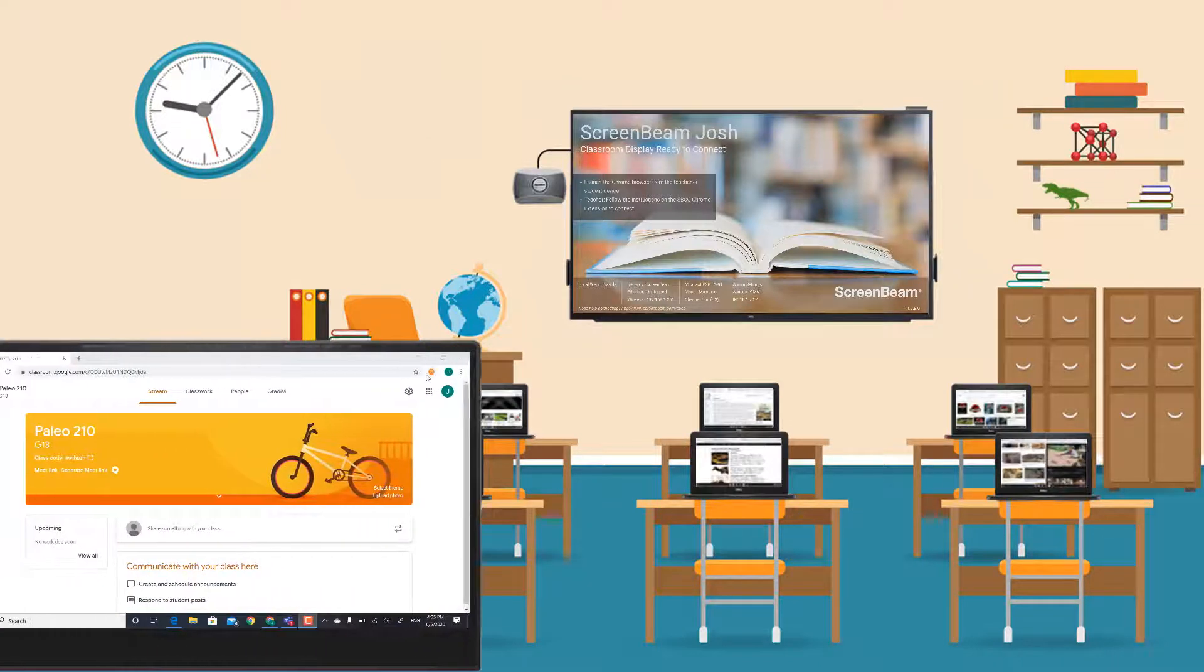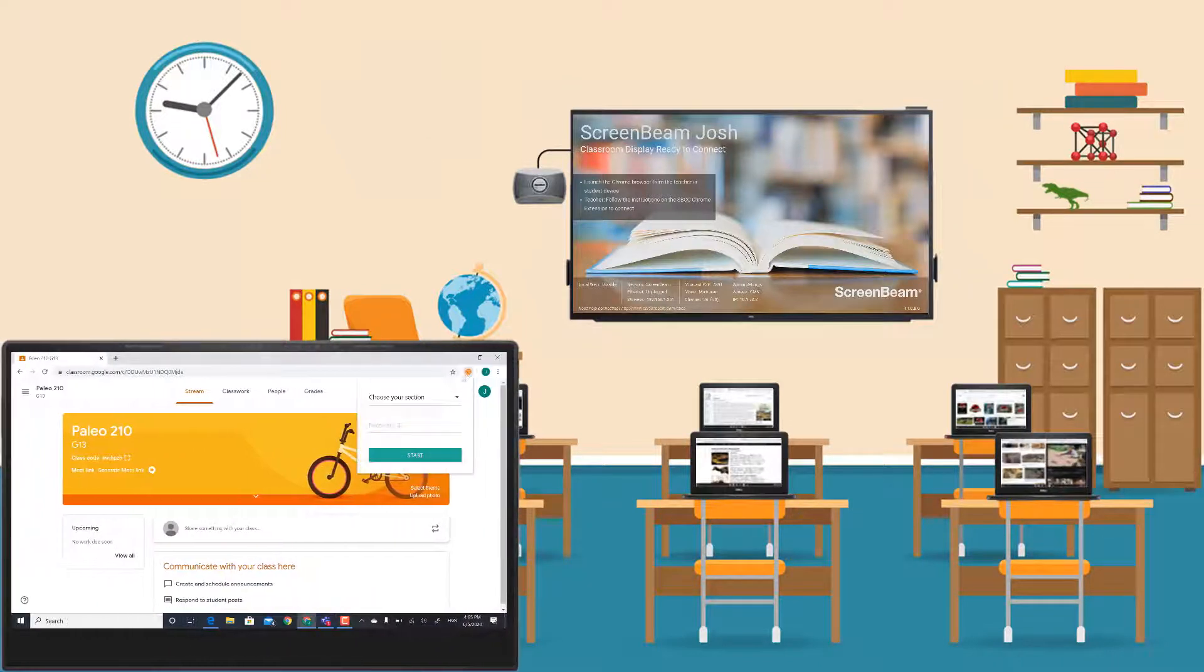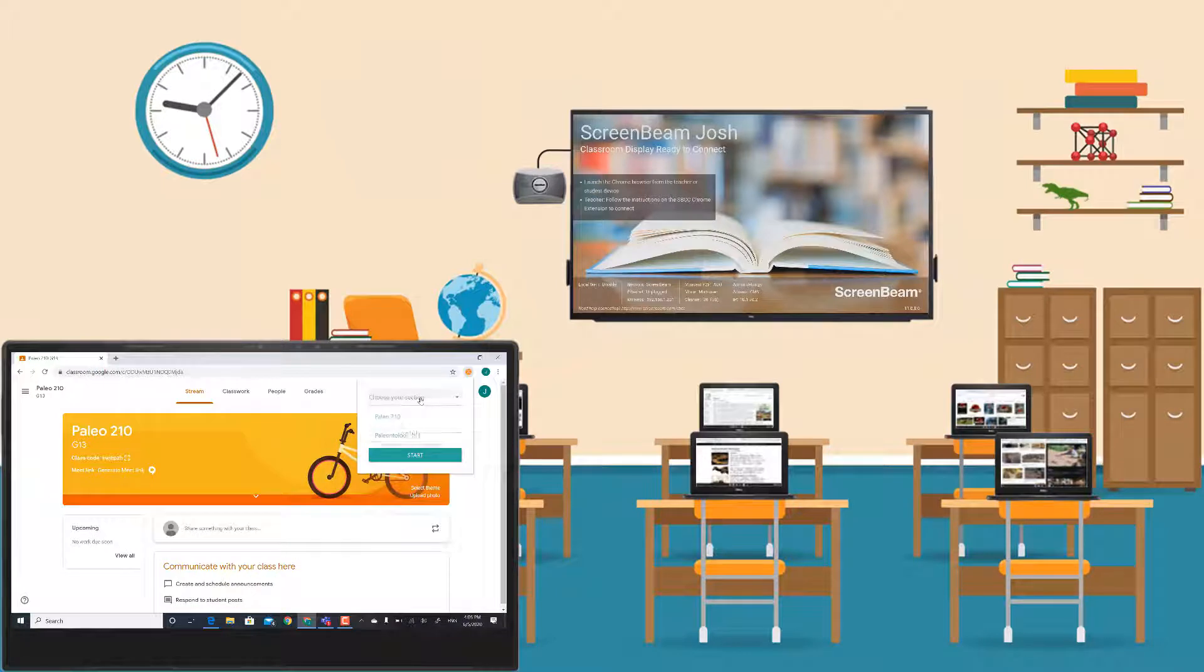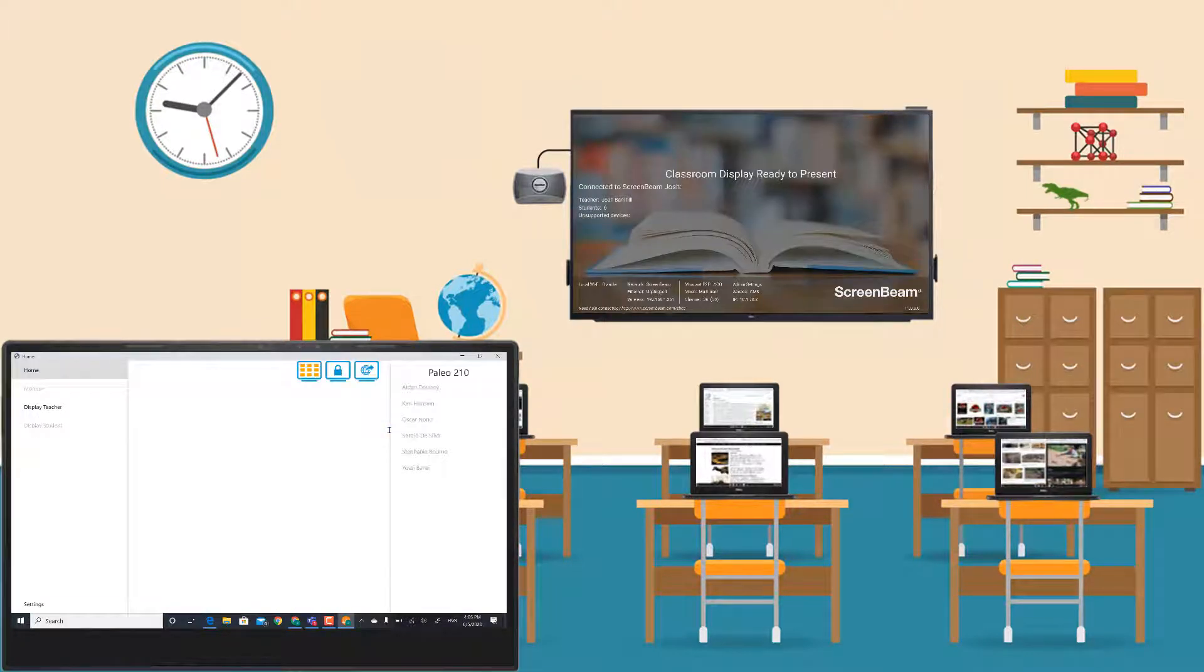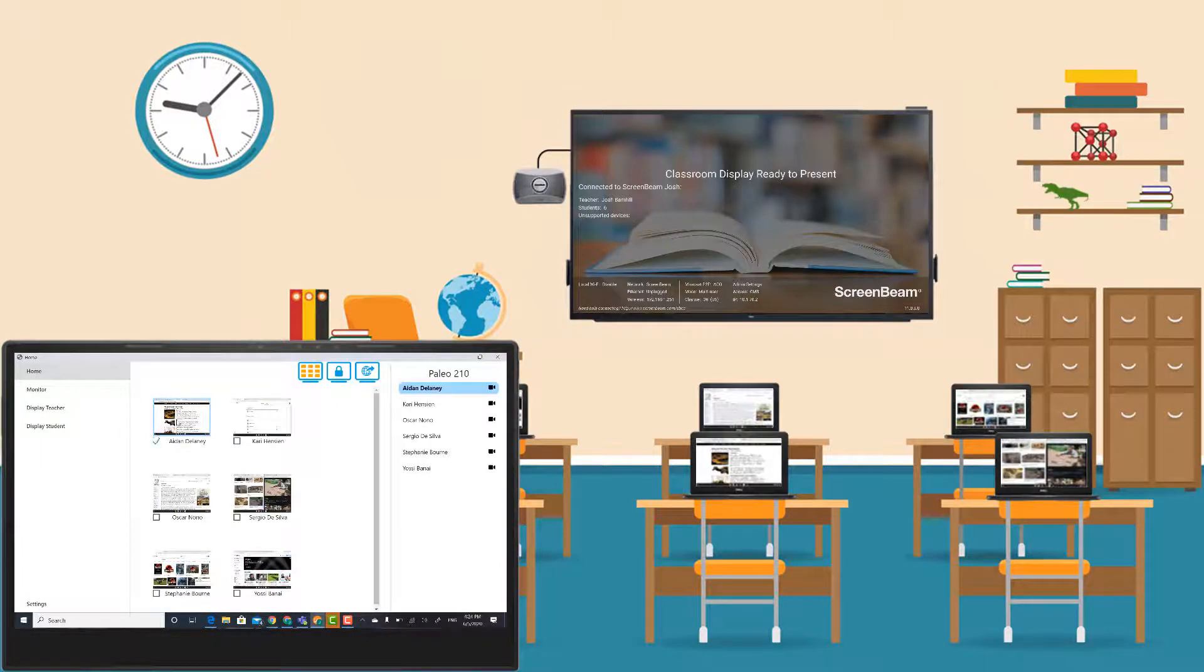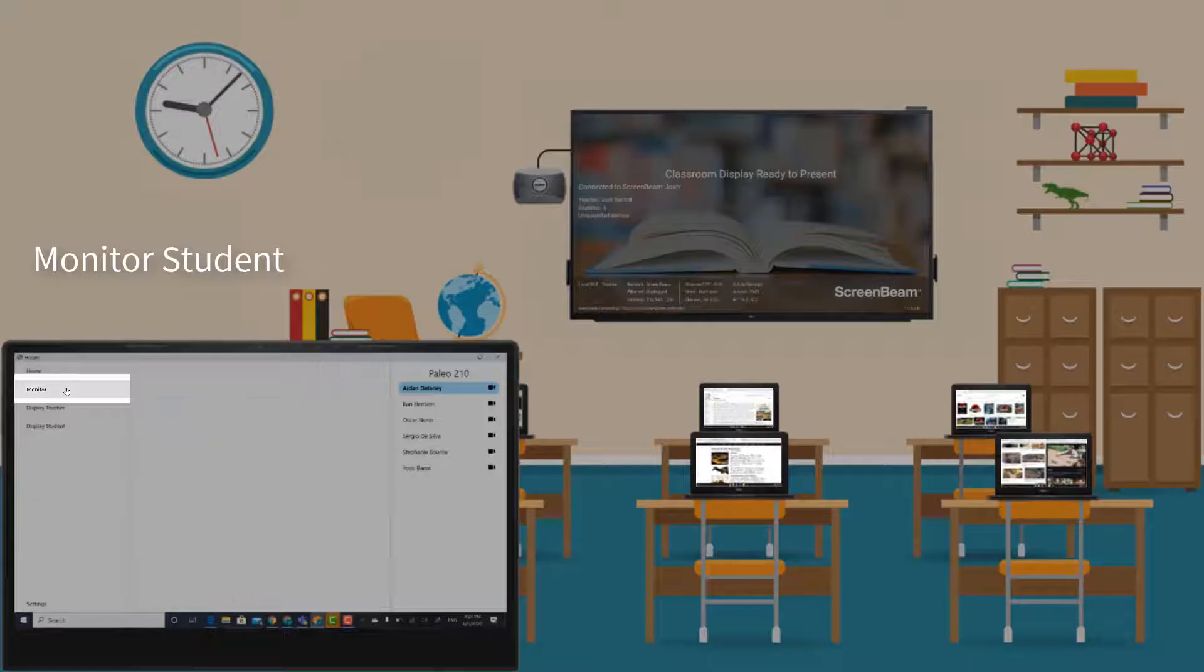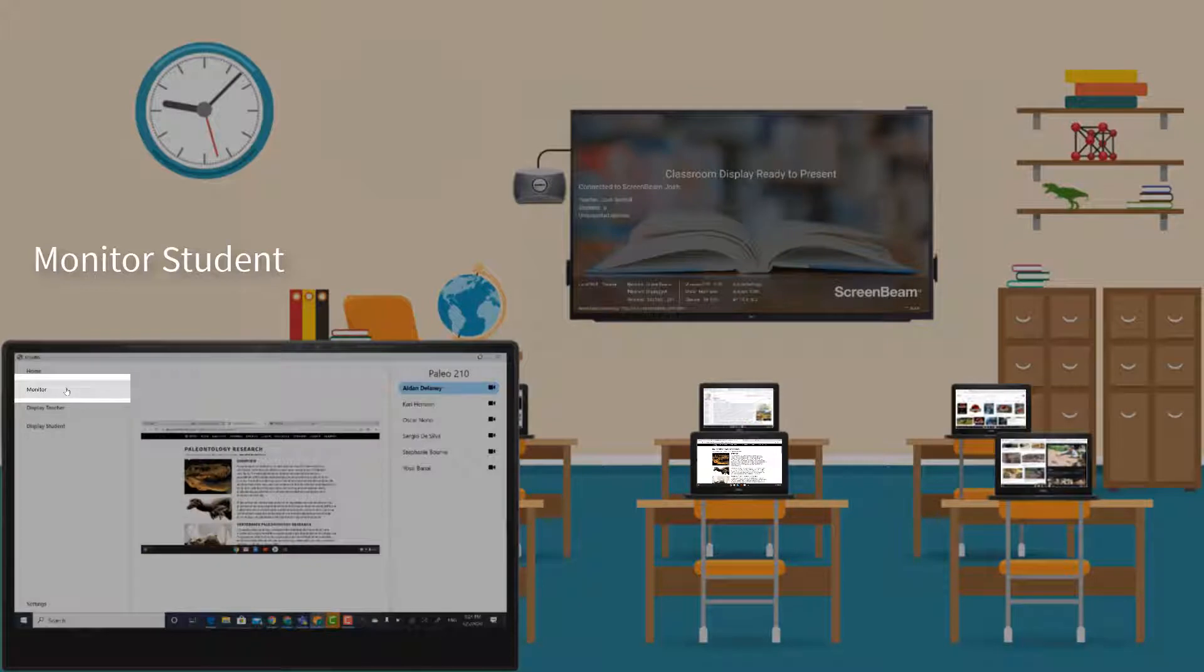In this view, you see the teacher and students wirelessly connected to the ScreenBeam and Classroom Commander while the display is in stasis mode. This allows the teacher to work independently while keeping an eye on students either on their screen or while being agile and moving around the room with their device.